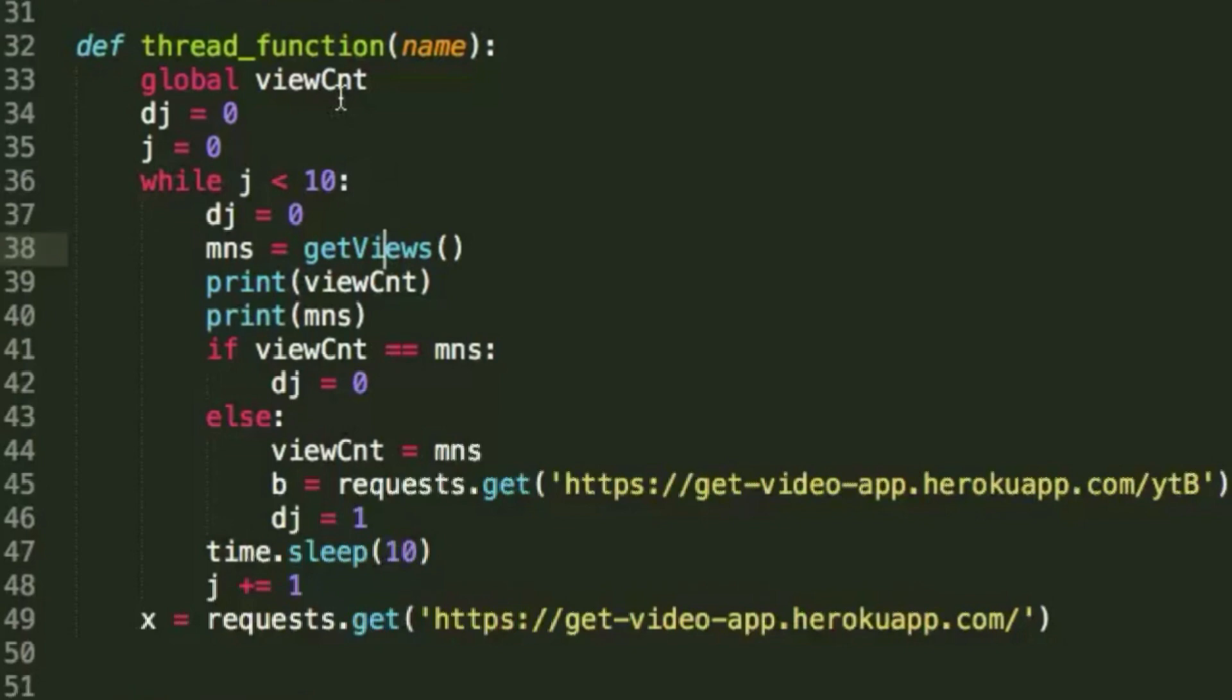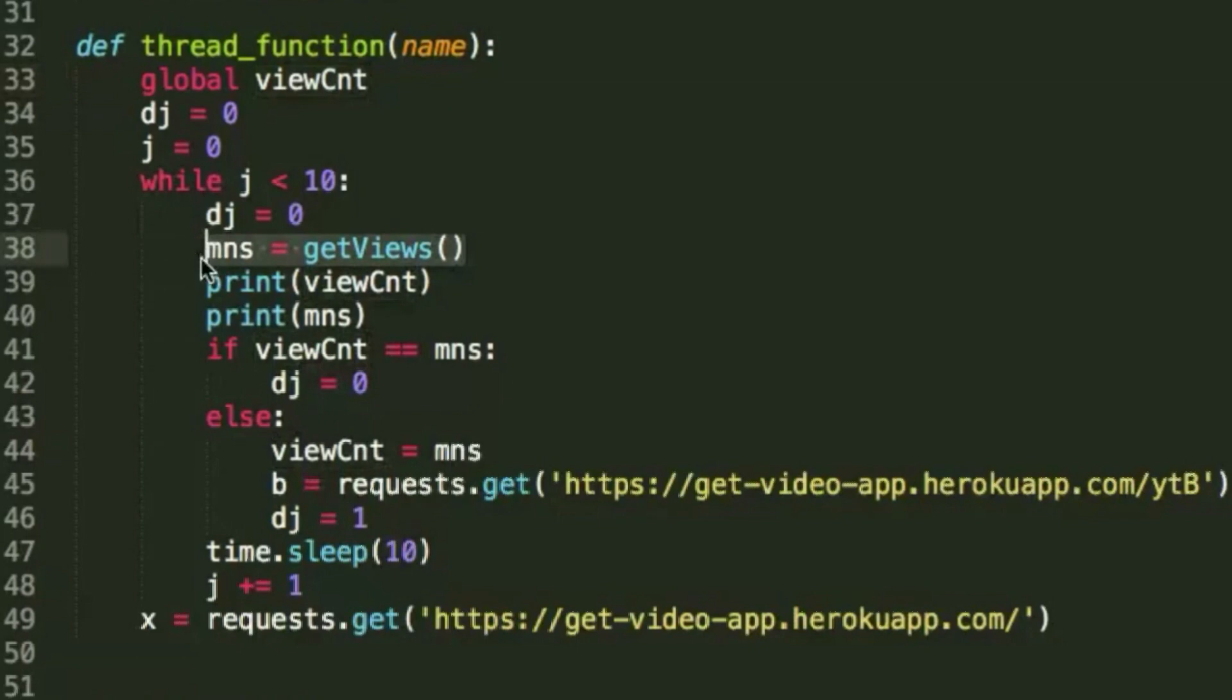You can see what I've done for this one is that I've got a global variable for view count as well as run the get views function again in order to get the live number of views on the video.